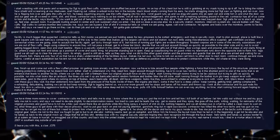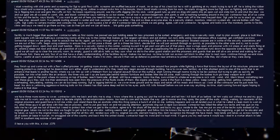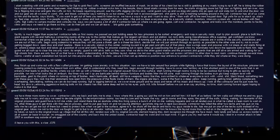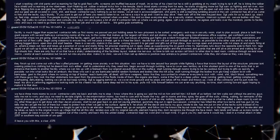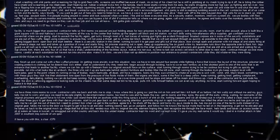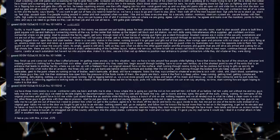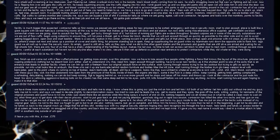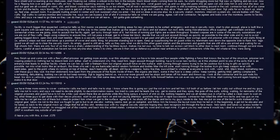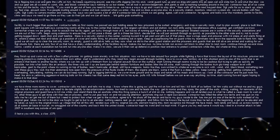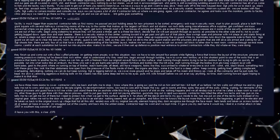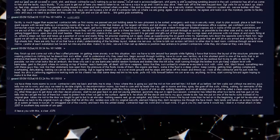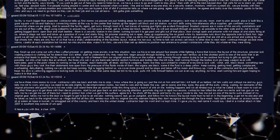It's empty. Guard is still alive. Tells us they saw what we did to the other guard station. And the prisoners and guards that are still alive are armed and waiting for us. Sergeant shoots him. There are only four of us that have a shaky understanding of the facility's layout. Makes me nervous. No time to talk. Run across cell block to other door to next room. Continue through several more rooms. Careful at each substation but haven't run into anyone else. Make it to clinic. Secure it. Then set up defensive position near entrance to protect contractors while they did whatever they were doing. They finish and come out with flexi-cuffed prisoner. I'm getting more anxiety over this situation. Now we have to tote around four people while fighting a force that knows the layout of the structure. Prisoner isn't wearing protective clothing but he doesn't look sick either. Start to understand why they need him. Begin assault through building.